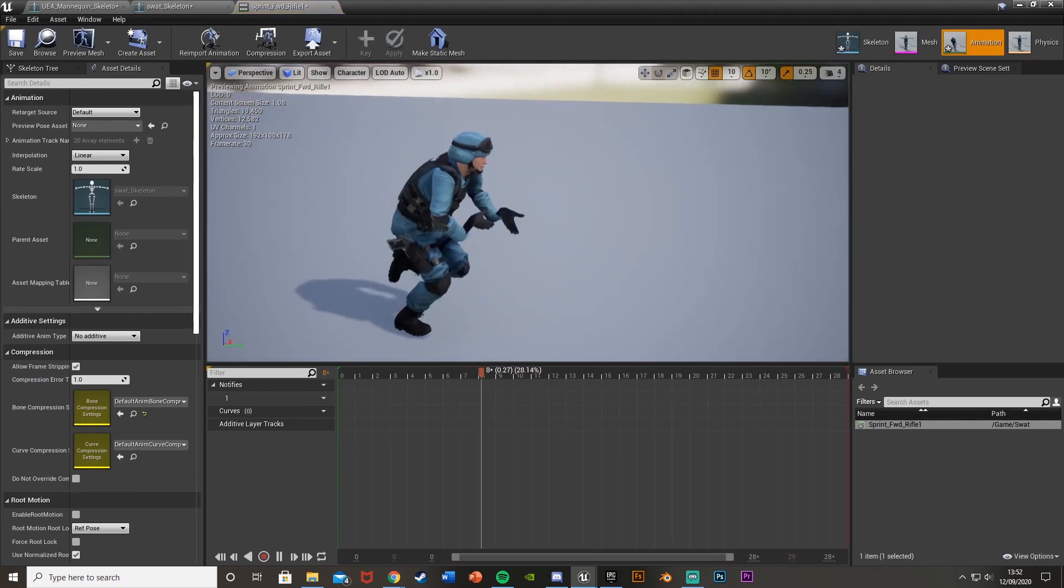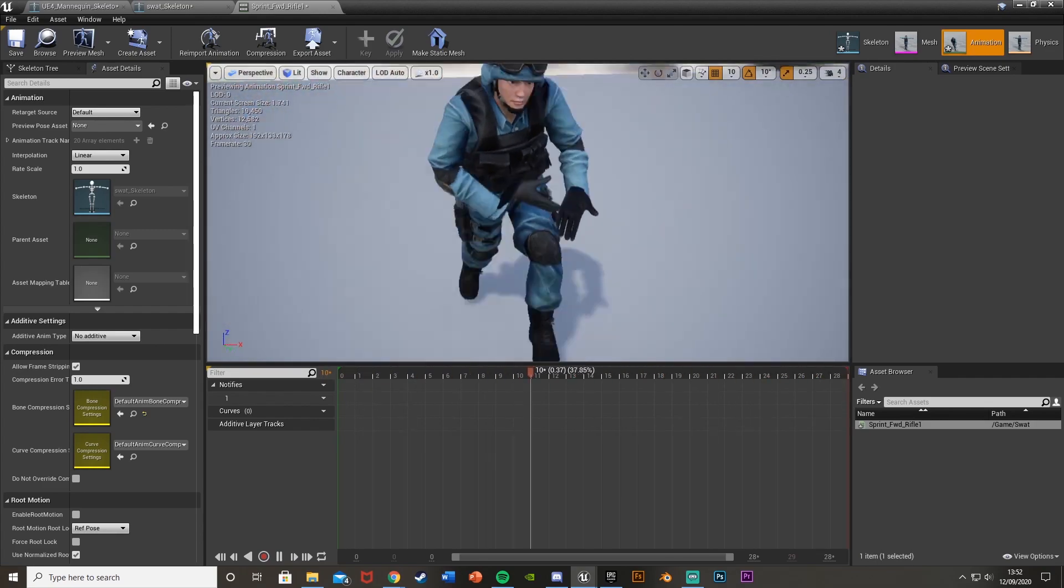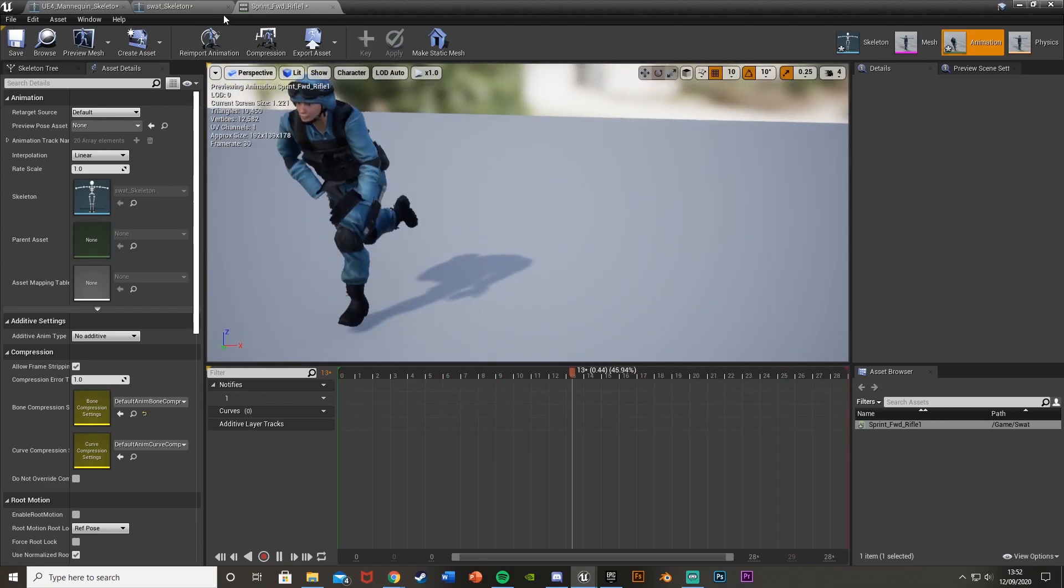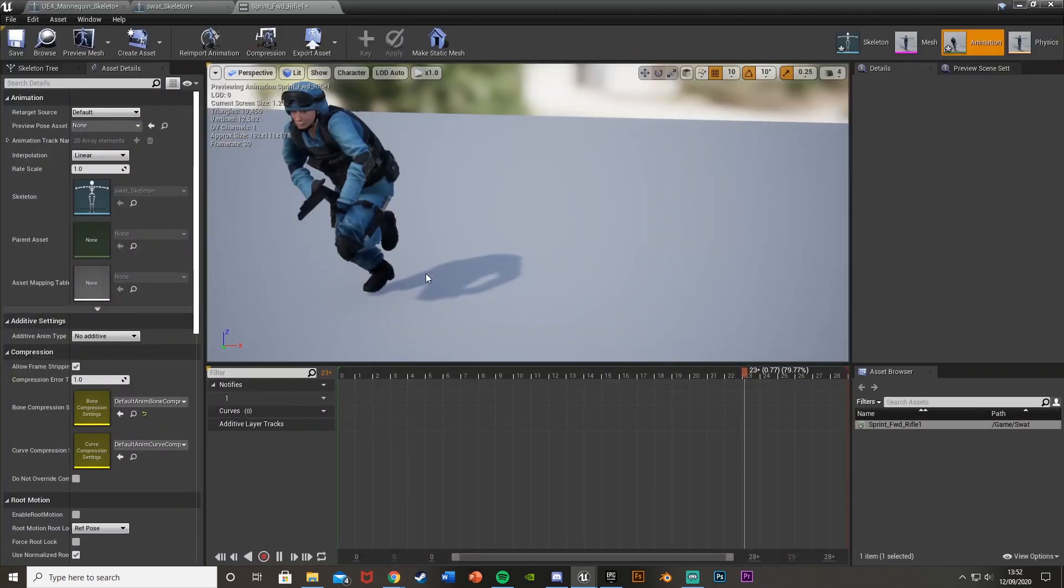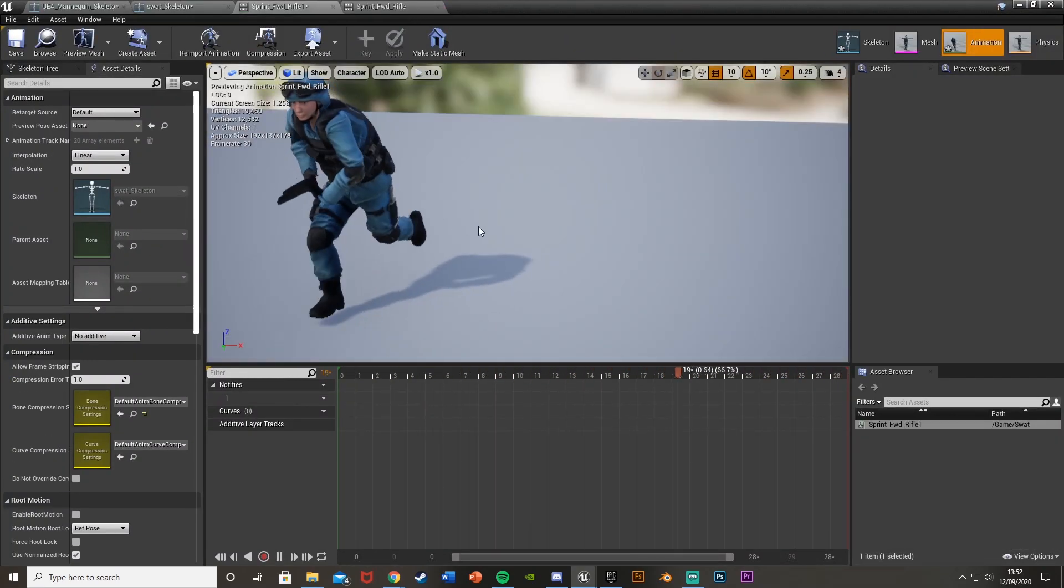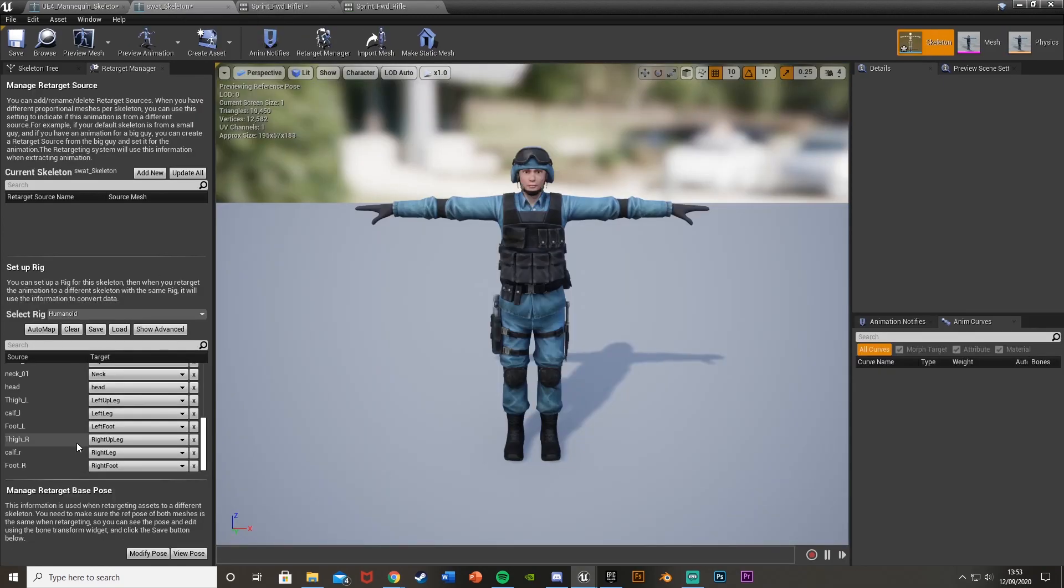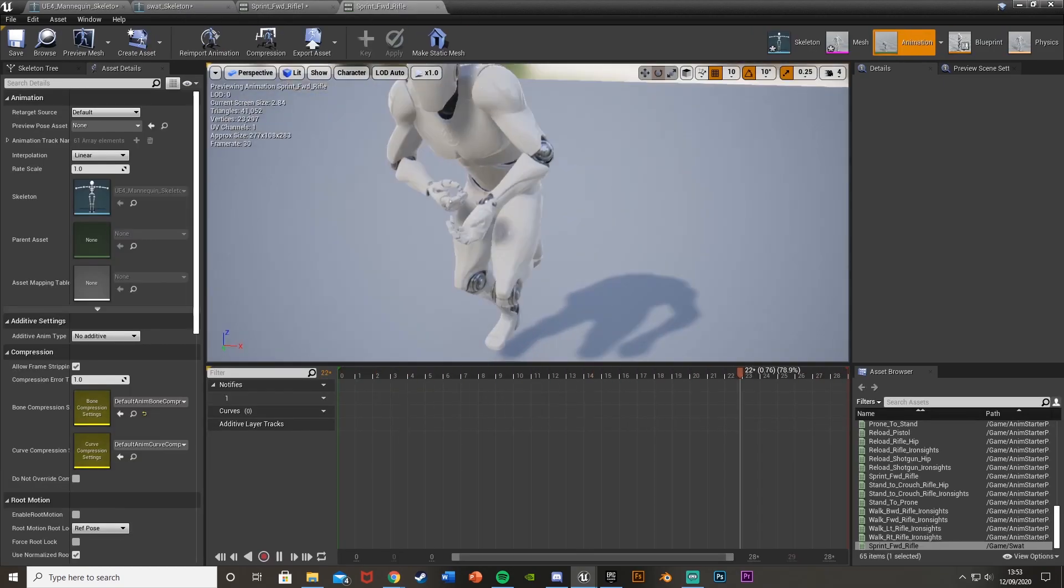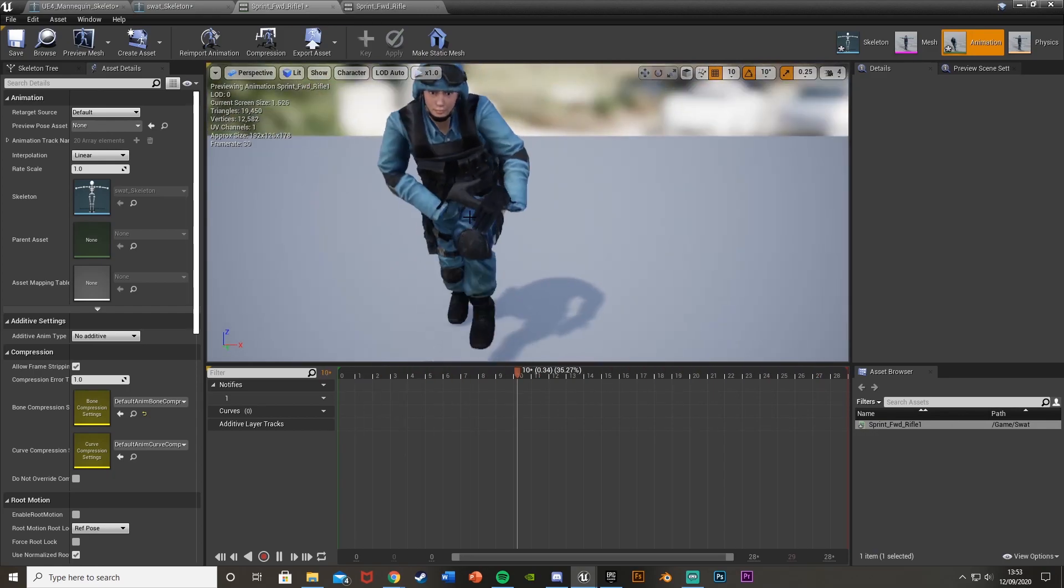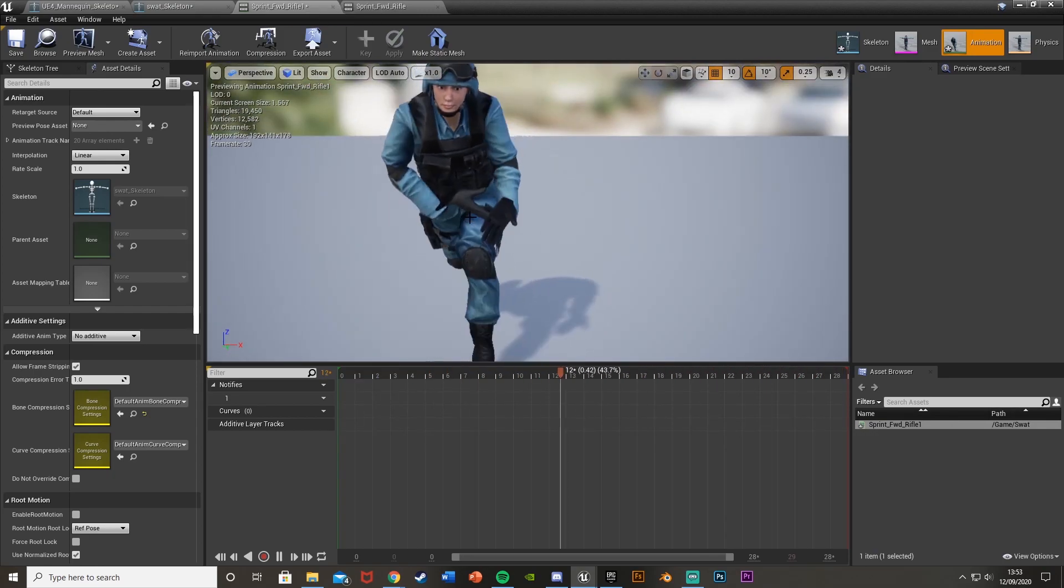So we now have this animation here. And you can see here, it looks a little bit odd. So the hands are a bit like that. If we open up the other one, the hands are closed. And this one they're not. And now the reason for that will be we haven't set up the fingers. So obviously in this, the fingers are curled up. This one they're not. So it's just gone to straight out.